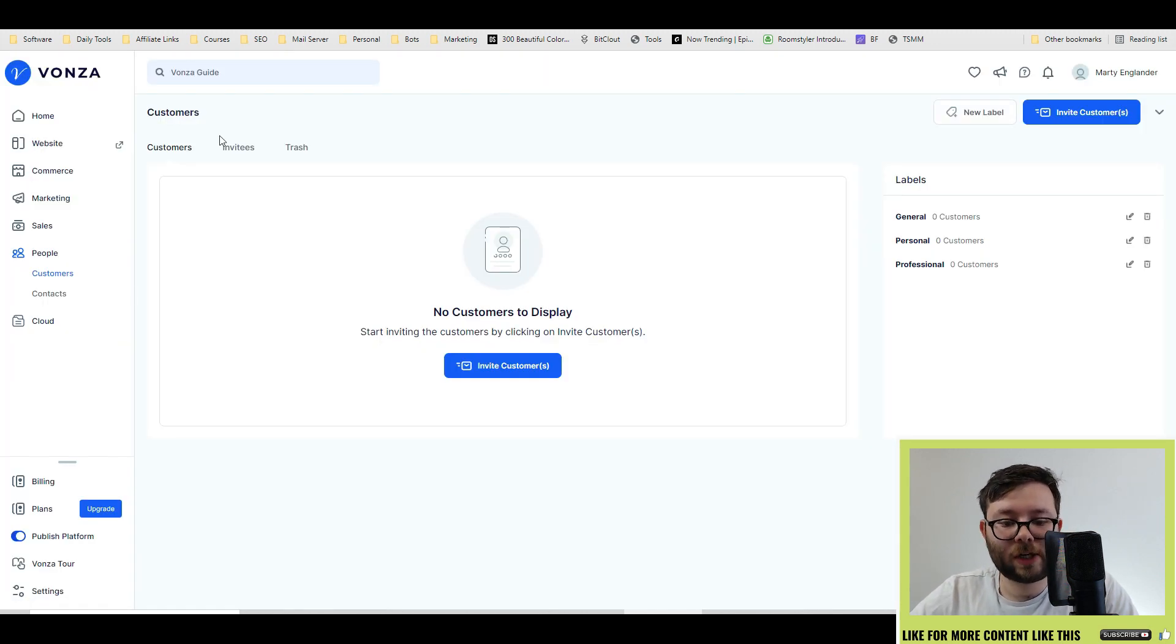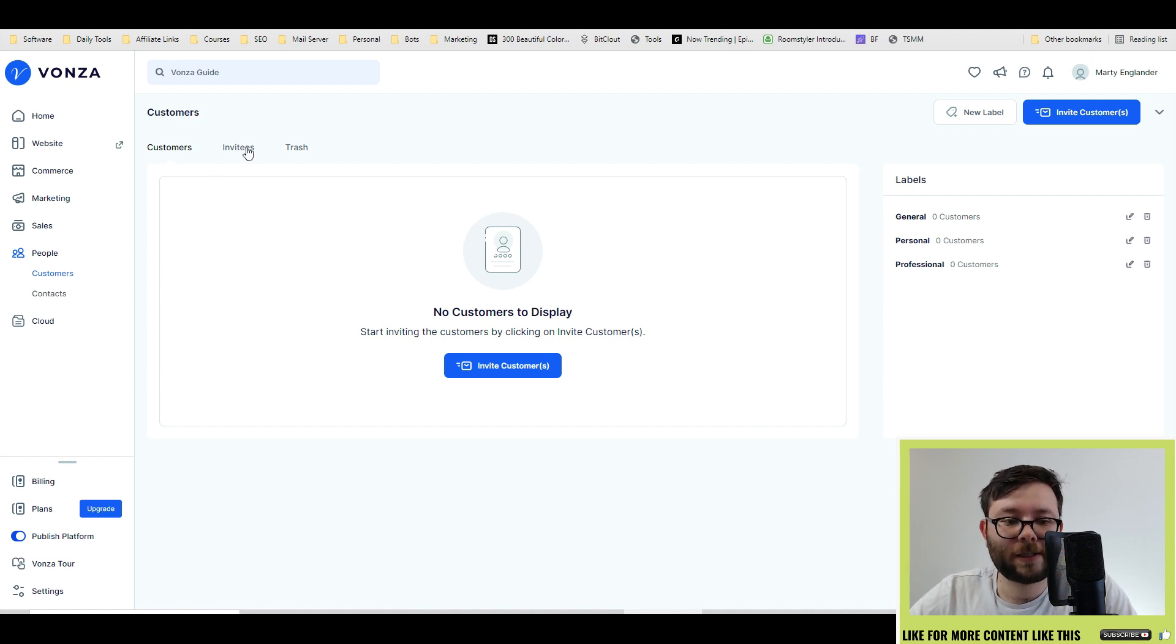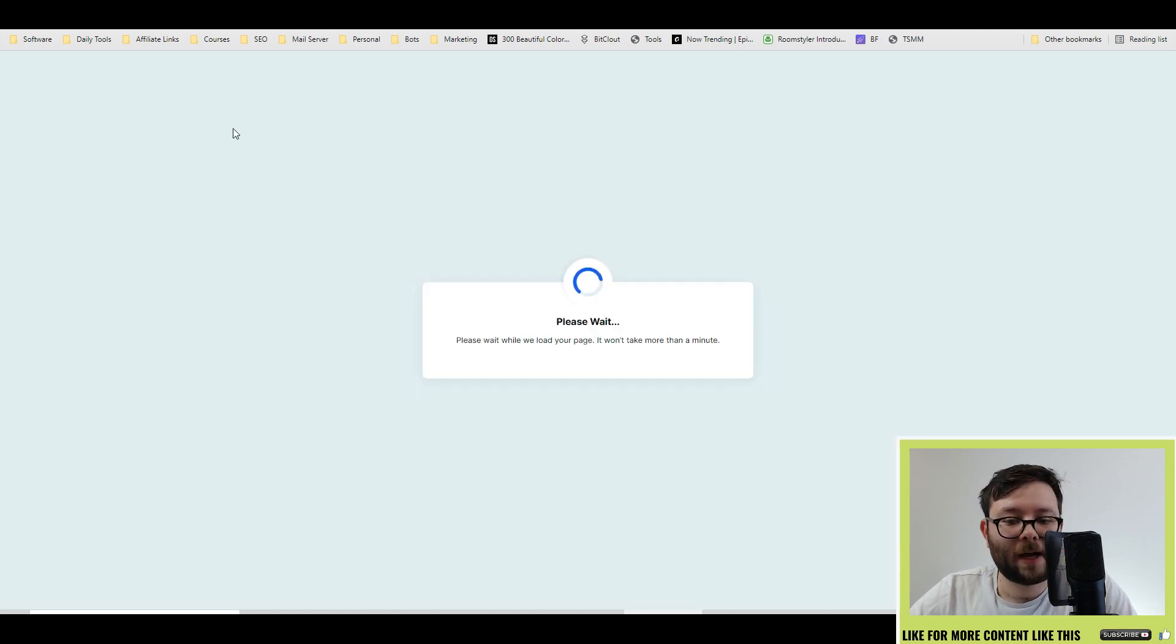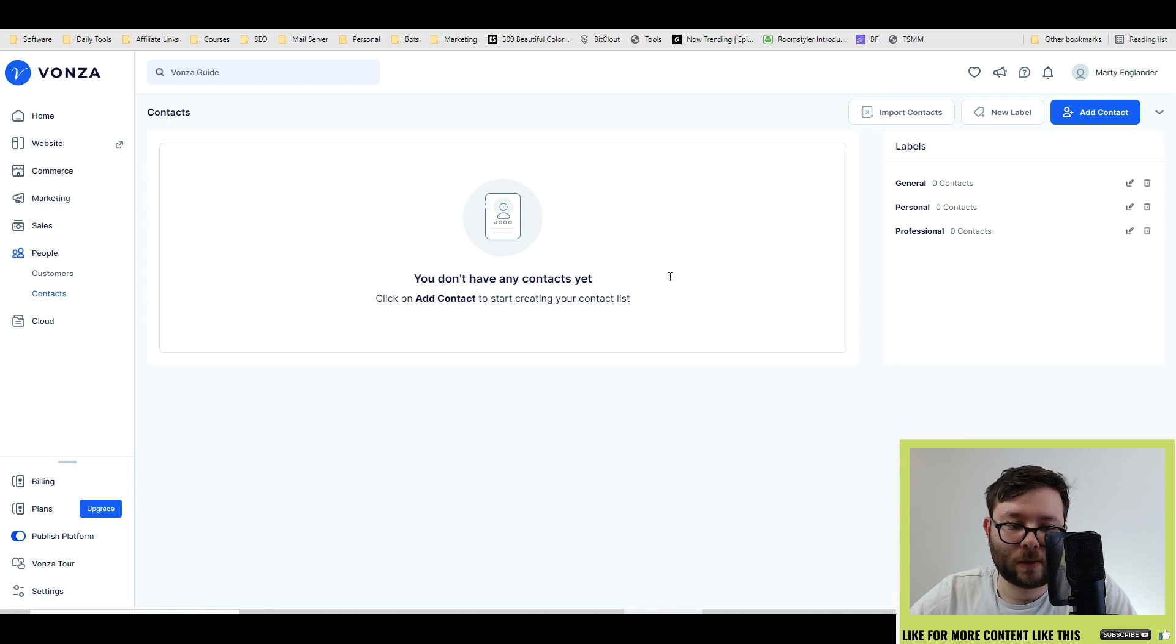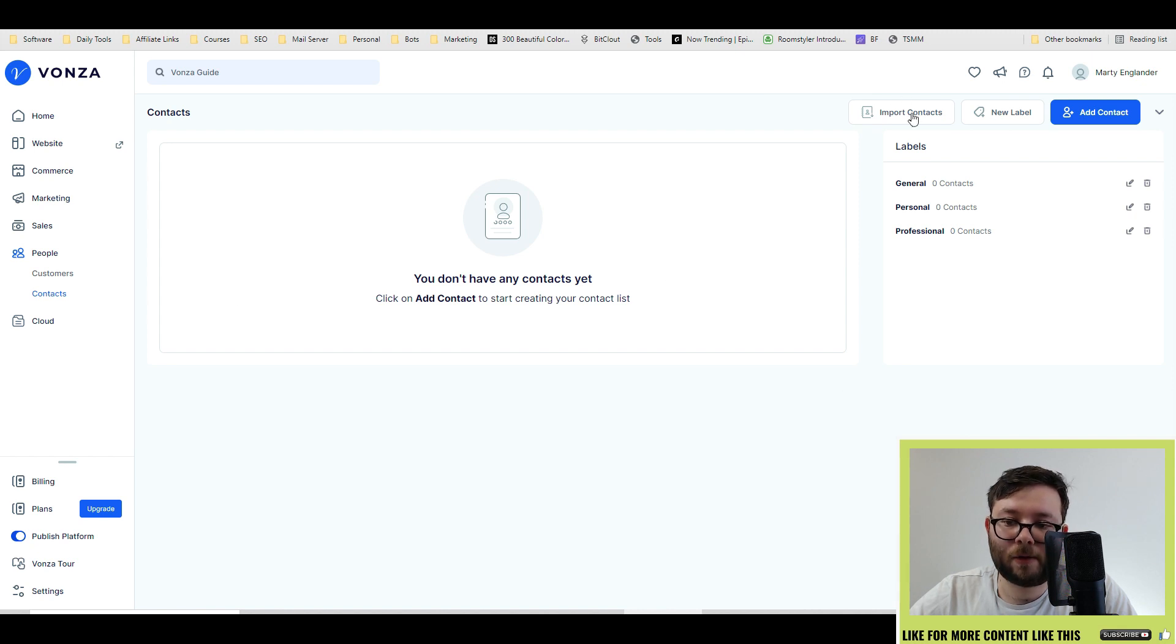The people section is kind of like your CRM. This is where all your customers, invitees will be. And again, all your contacts as well, you can even import them here.